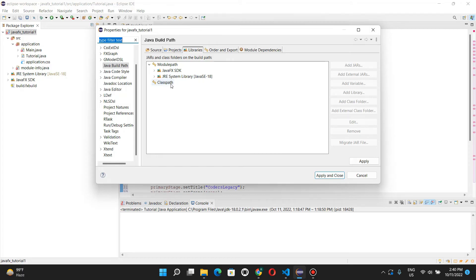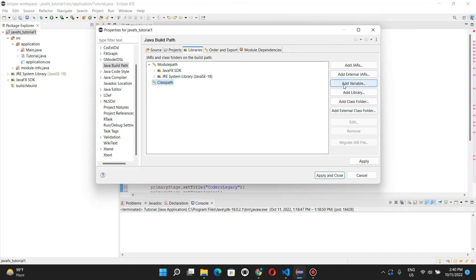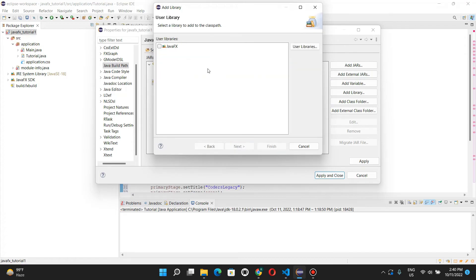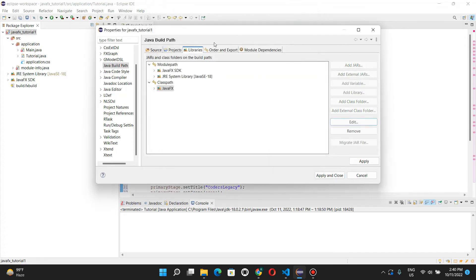That we defined earlier. Now, for some people, it'll work on class path. Click add library, go on user library, and then select java effects, and click finish.